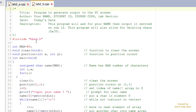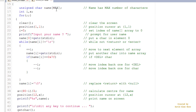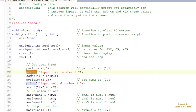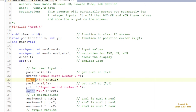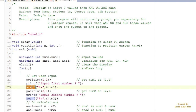Looking at Lab 2B, this program generates output to the PC screen. It has two function prototypes — clear and position — with function definitions below. We'll be using arrays, printf, and scanf in this course, just like PRG1 and 2. The program prompts you for two integer values and ANDs, ORs, or exclusive-ORs them and displays the result. In the past, microcontroller courses didn't support printf and scanf, but this one does, making things a lot easier.